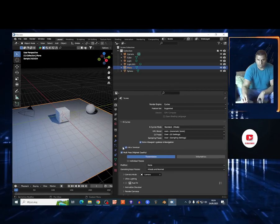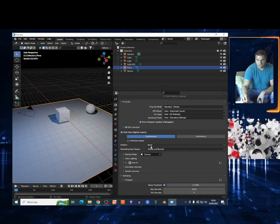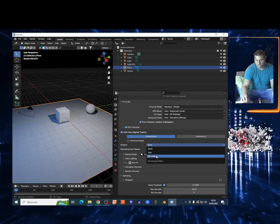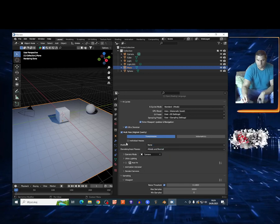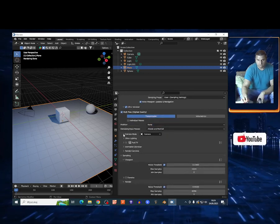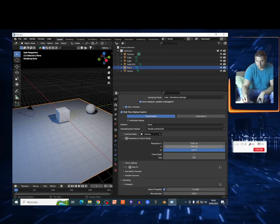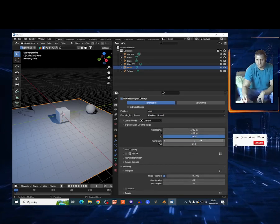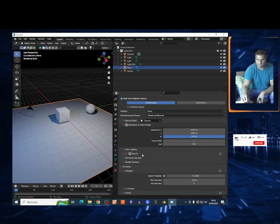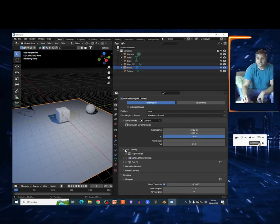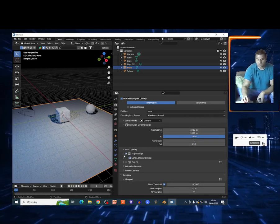You have ultra denoiser, which works like normal Cycles. You also have camera mode with resolution settings, start frame and end frame, and ultra lights.